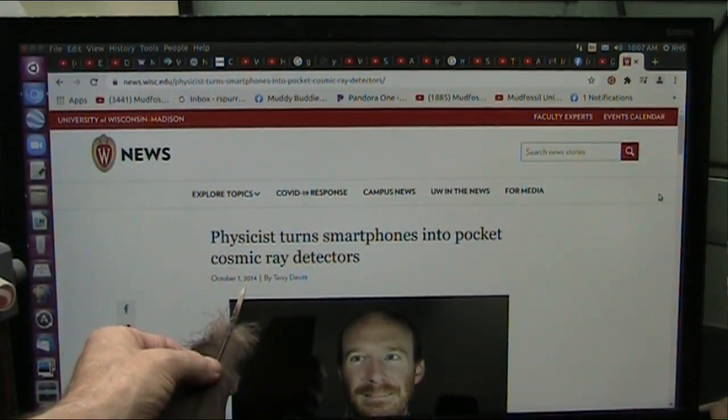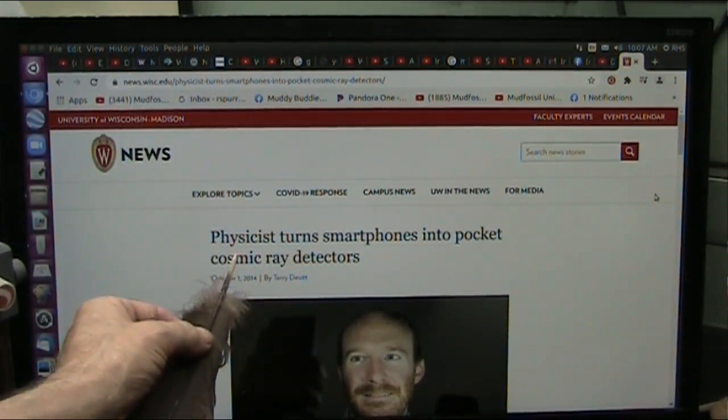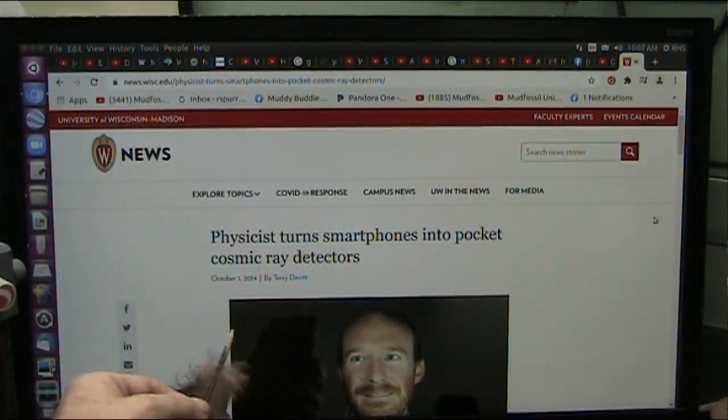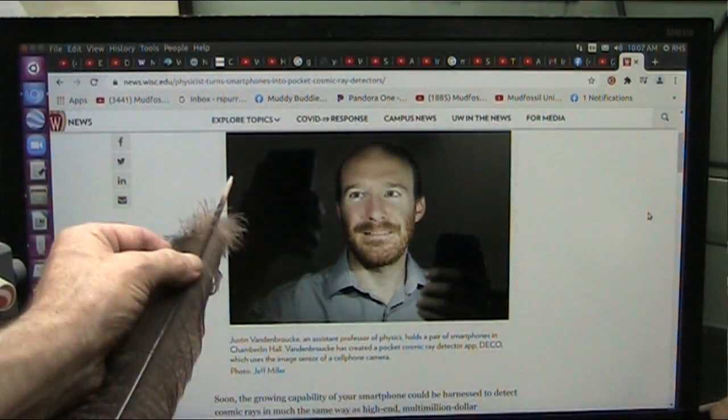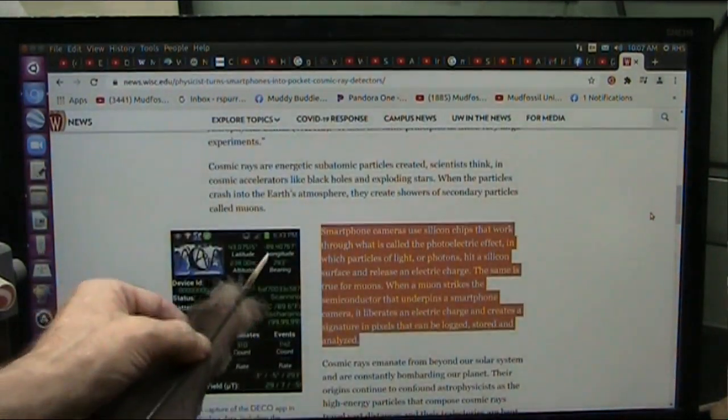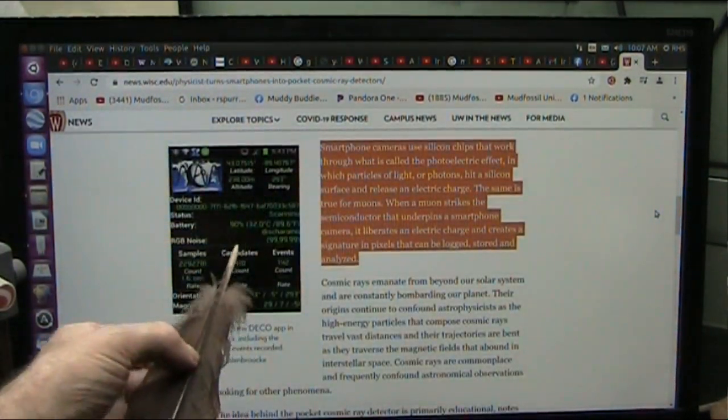This goes back seven years ago. Physicists turned smartphones into pocket cosmic ray detectors. Listen to this right here.